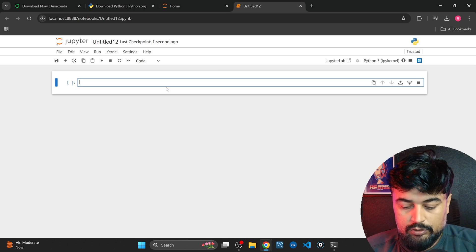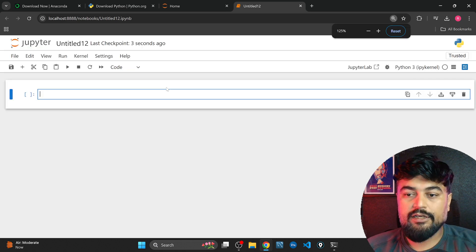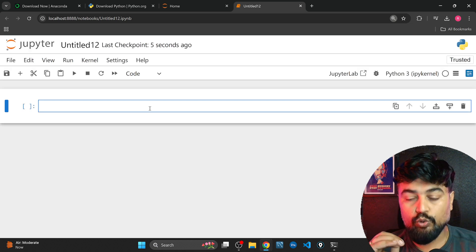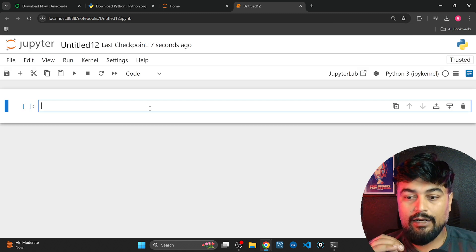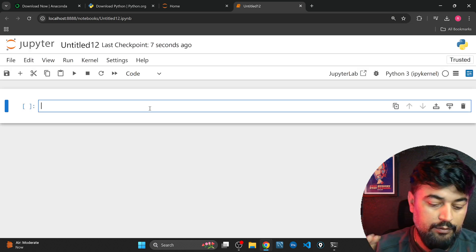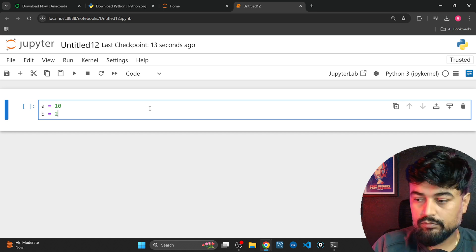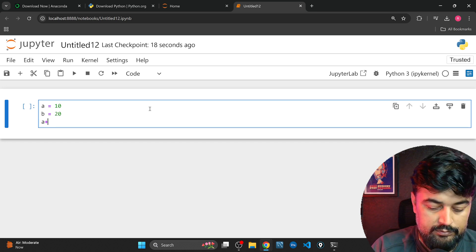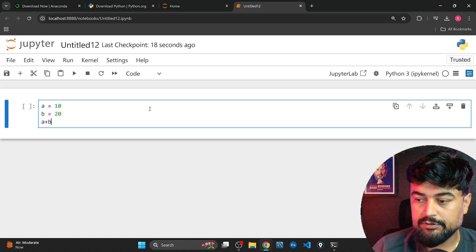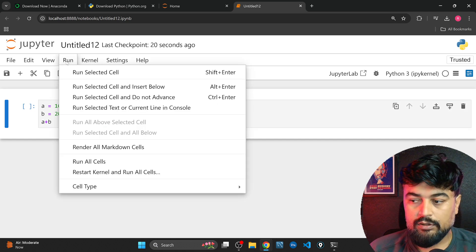So guys this is your Jupyter notebook. Now let me tell you one small code just to show you that this is working properly. Let's say a equal to 10, b equal to 20. If I say a plus b, let's click run. You can see 30, so that means Python is properly working.